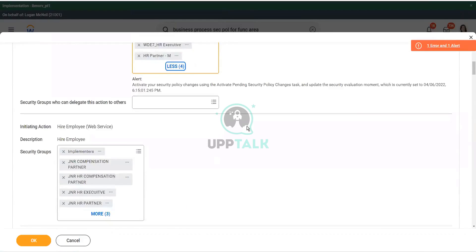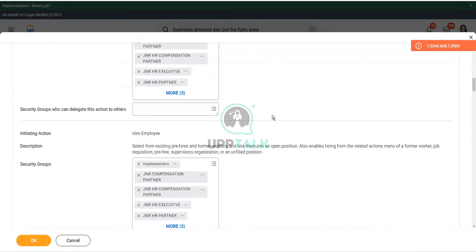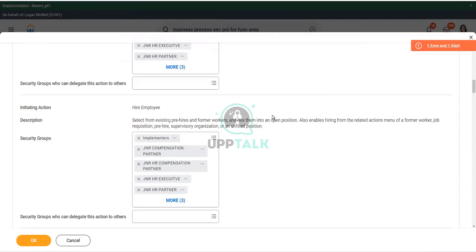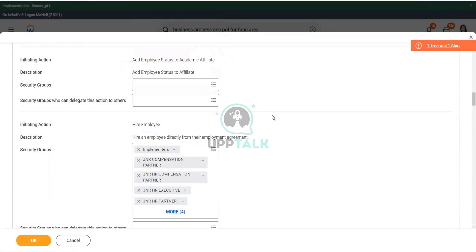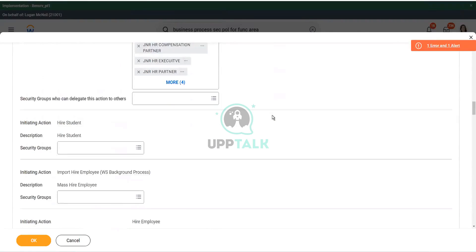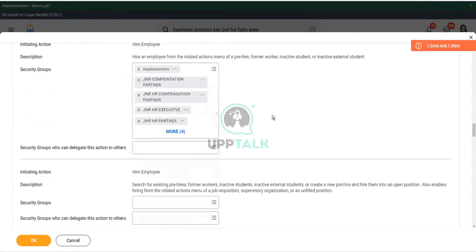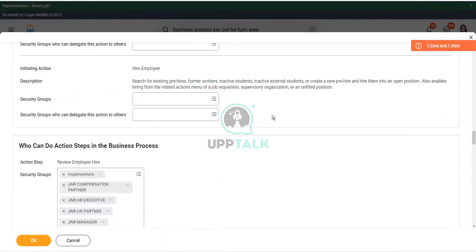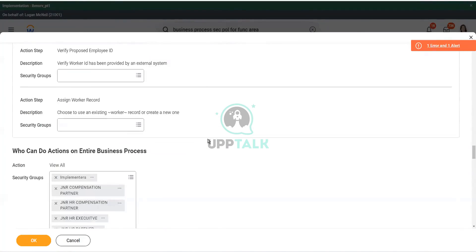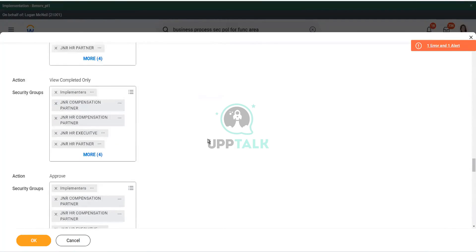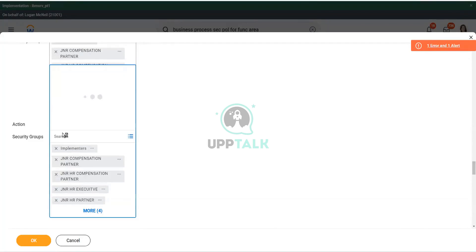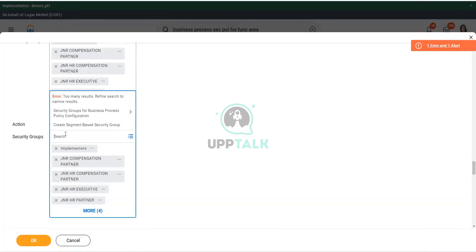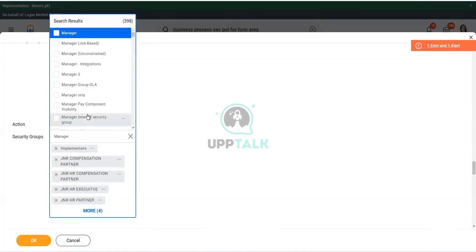Number one. Number two. I have to also include the HR partner, or the manager in the approval step. Remember, in the business process security policy, there is a step where you can specify who can approve. Here is that section. So, I have to include the manager. I have to include the manager security group.